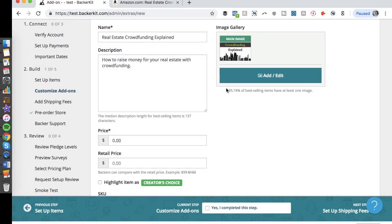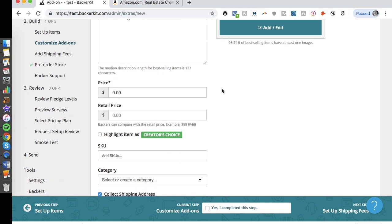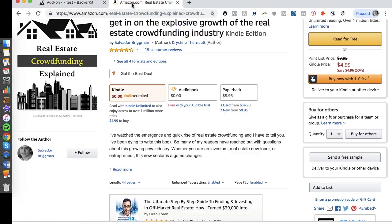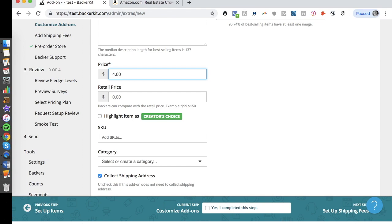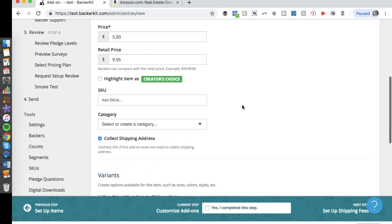The main image for the add-on is now uploaded. I can set the price — the book sells for $9.95 on Amazon, but I'll offer it here for $5.00 with the retail price listed as $9.95, so buyers feel they're getting a great deal. I can also highlight this as a creator's choice. The goal is to give people the feeling they're getting an incredible price that others won't get later — and that should be legitimate.